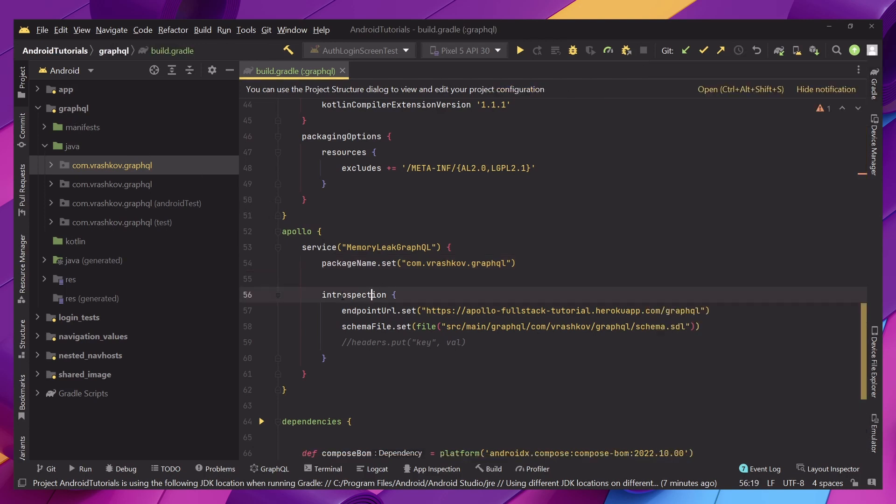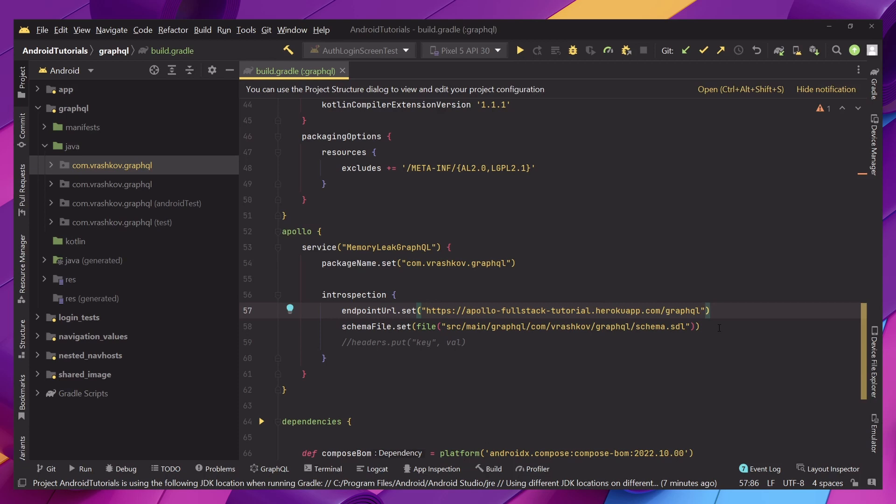Next we need to create introspection and this will contain the information to where we can access our schema. What we're going to be using is the demo schema that's provided by Apollo which is this is the link to it but you can find the full project in the description so you can just get it from there if you are going to be using the same thing or just use yours.